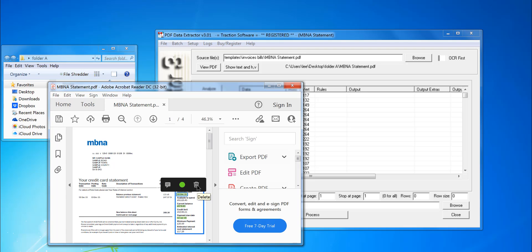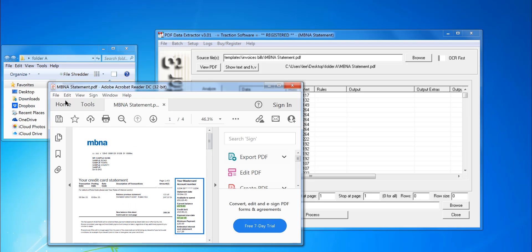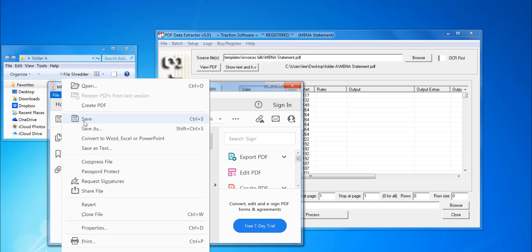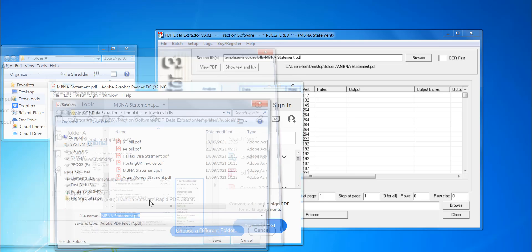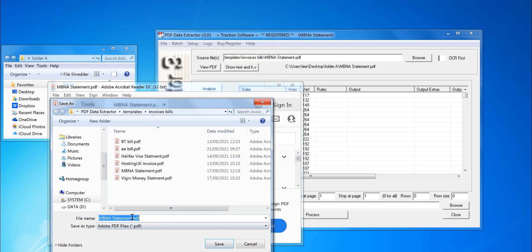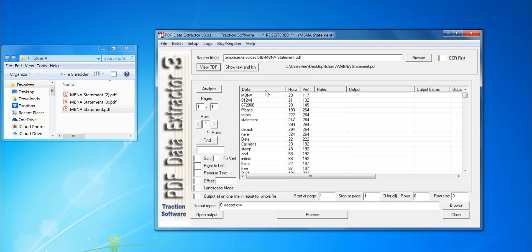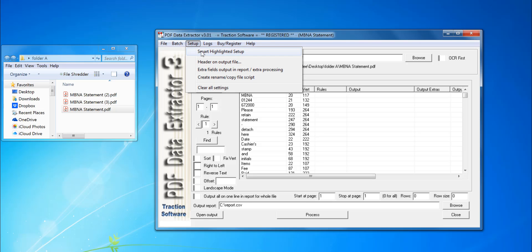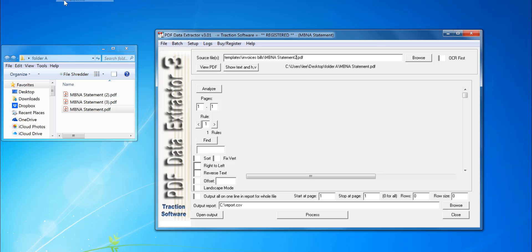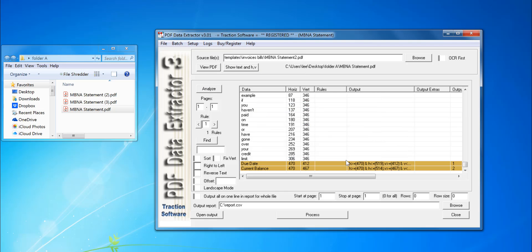Say I want the due date and the balance. That's set, done. What I can do now is save that and call it MBNA Statement 2. Then I'm going to browse to it, or I can enter it there. Click Setup Smart Highlighter Setup. As you can see, it's just added those two now to the setup.